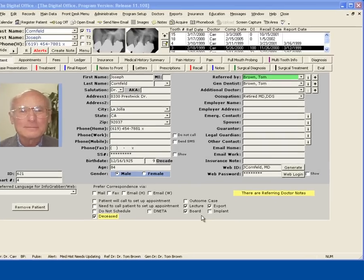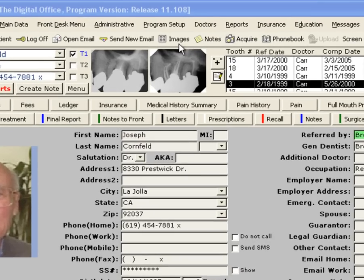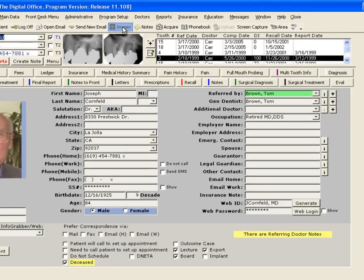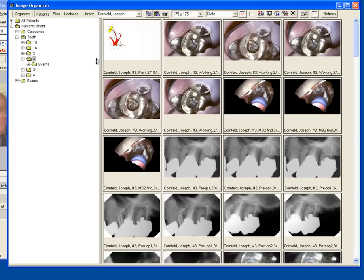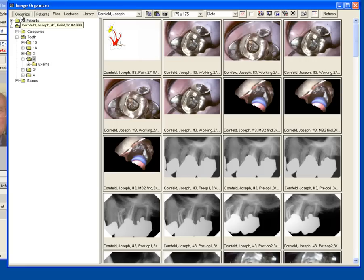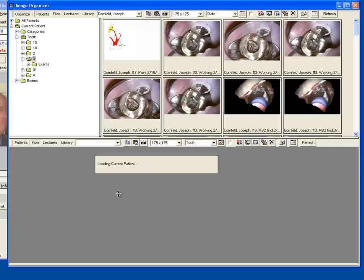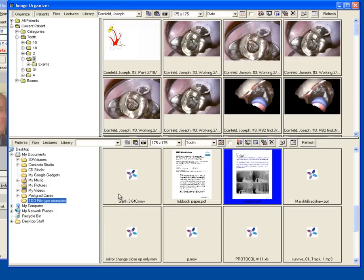Let's take a look at this. I'm going to click my Images button on my top toolbar. This opens my Image Organizer to my current patient's file. I'm going to click the Organize button at the top. This gives me two different window panes.